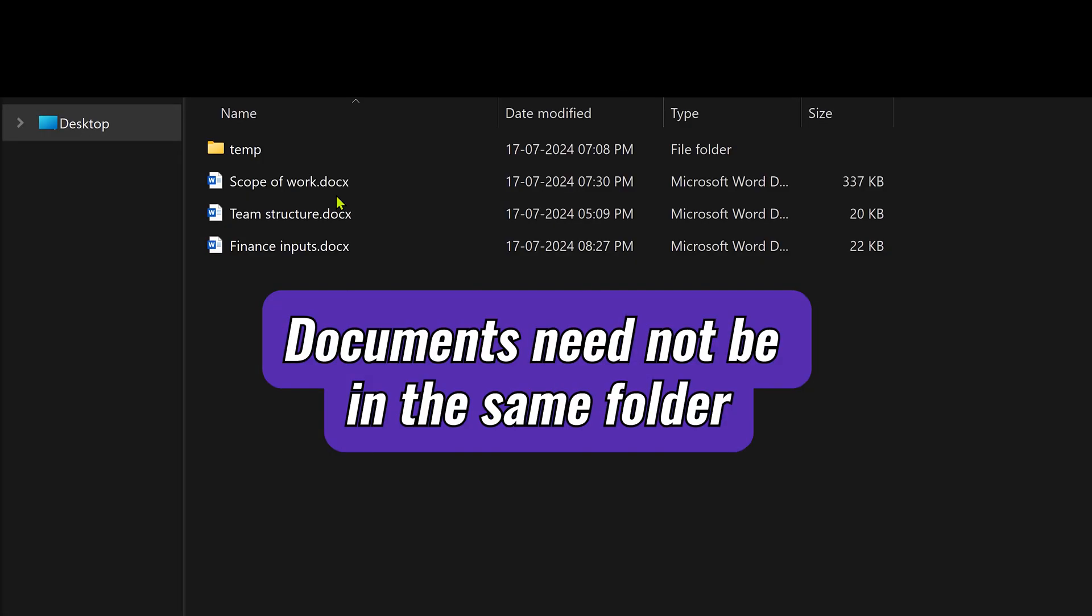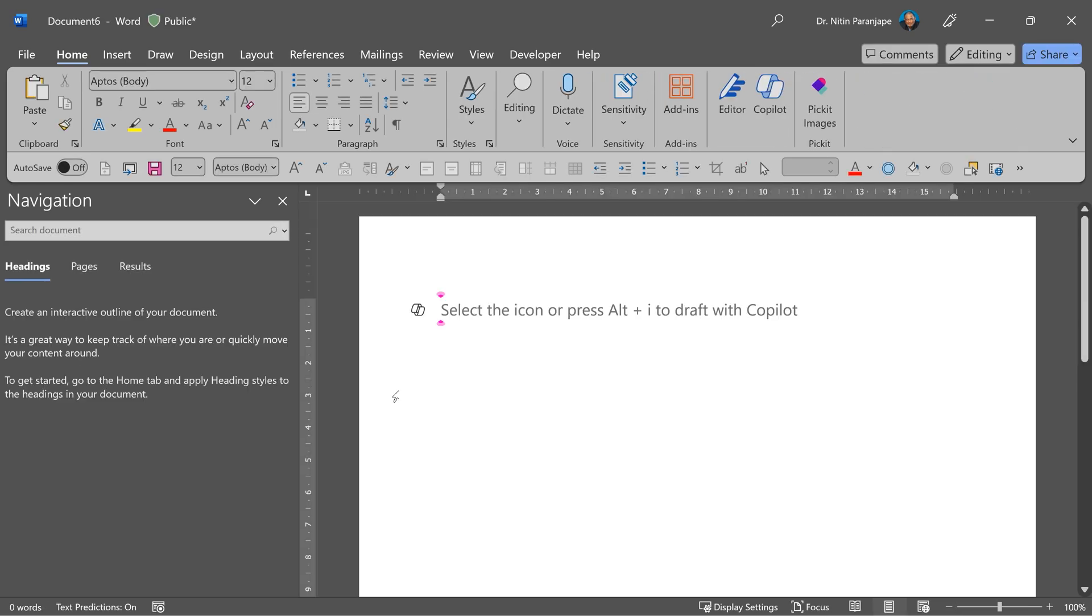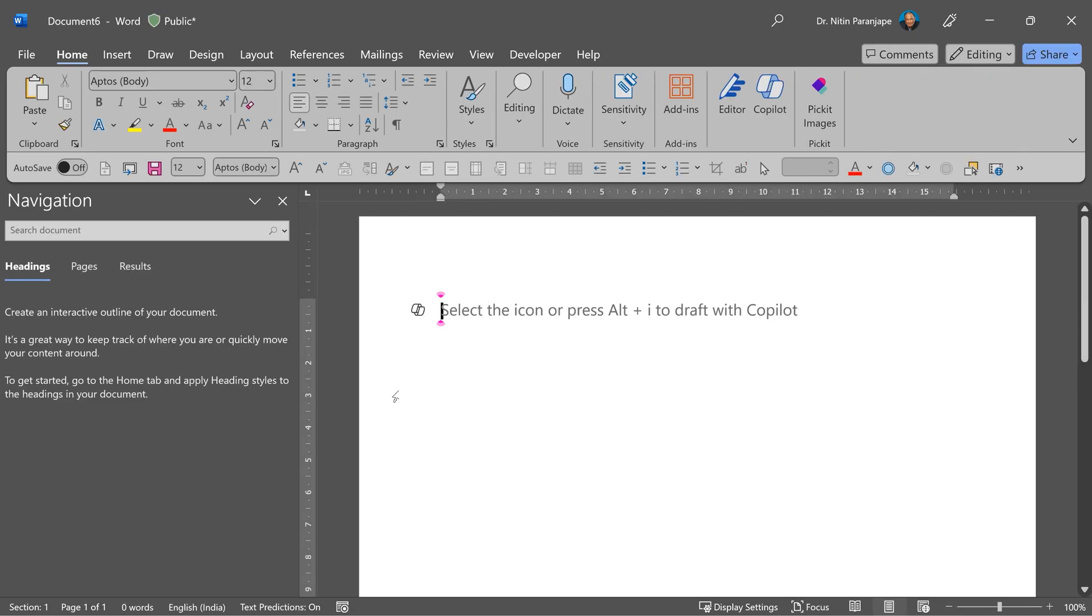So these are the three documents which three different people are already writing. Go to Word, create a new document. I'm going to give it a title and write the introduction.